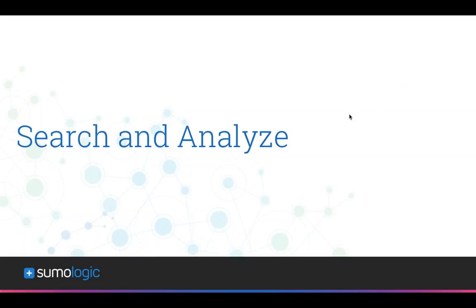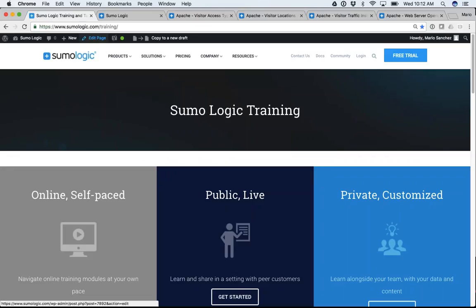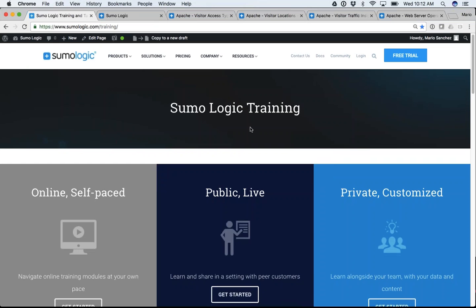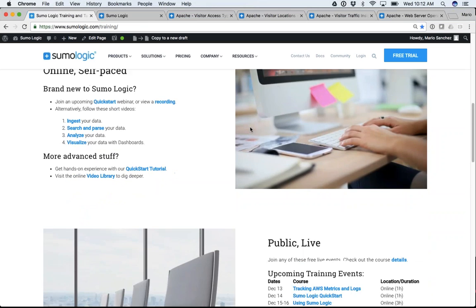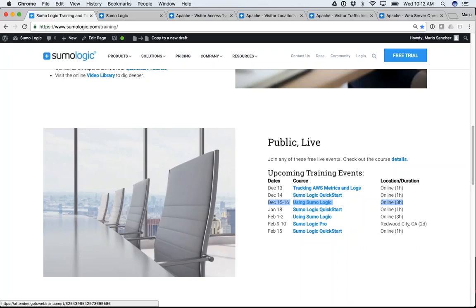I'm going to start into how to search, analyze, and run through a demo. Before I forget though, most of you probably joined this webinar through the Sumo Logic training page. The session we're running today is Sumo Logic Quick Start. For those who want to dive even deeper, tomorrow we're running another session called 'Using Sumo Logic.'